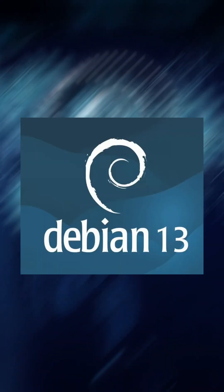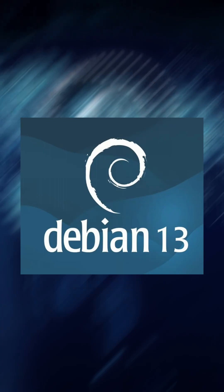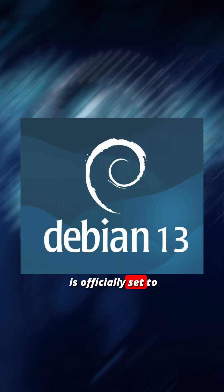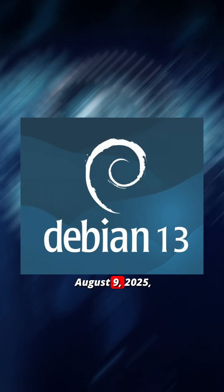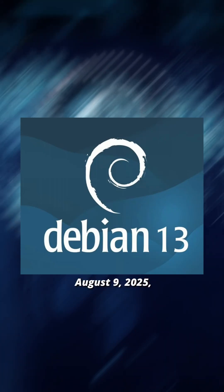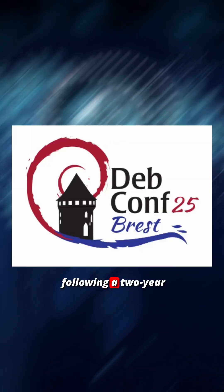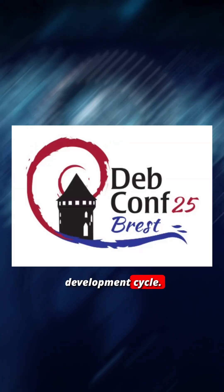Debian 13, codenamed Trixie, is officially set to launch on August 9, 2025, following a two-year development cycle.